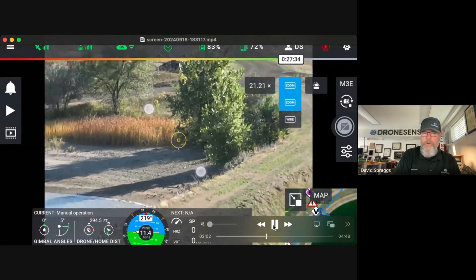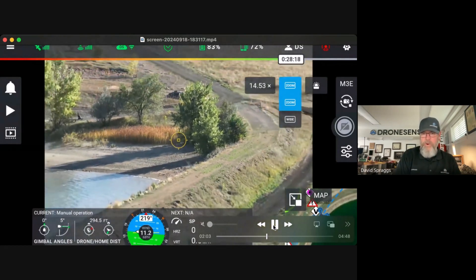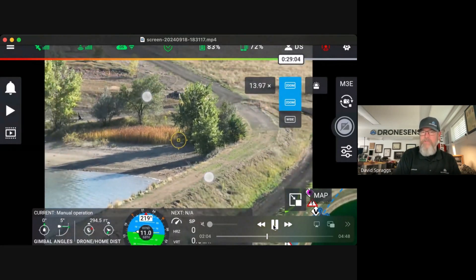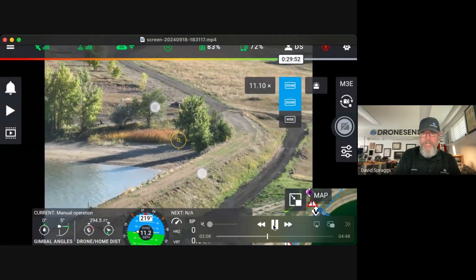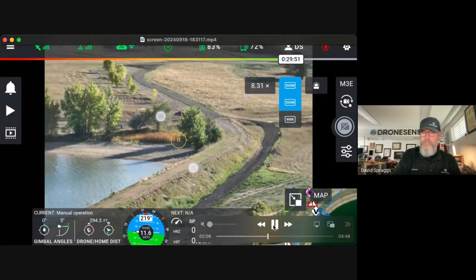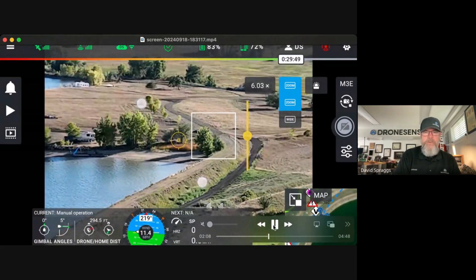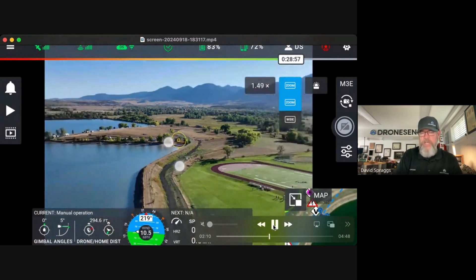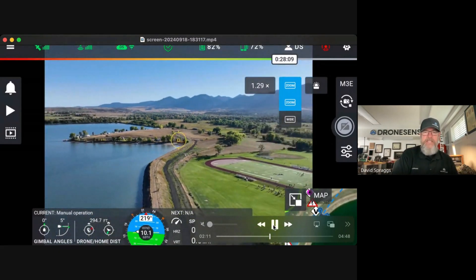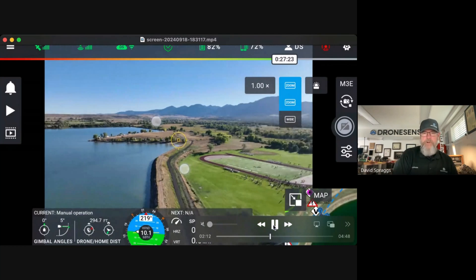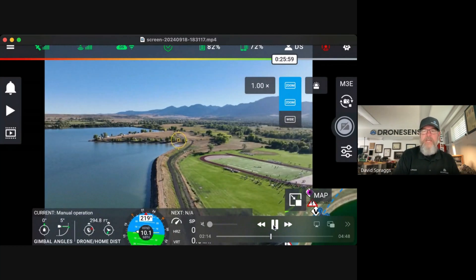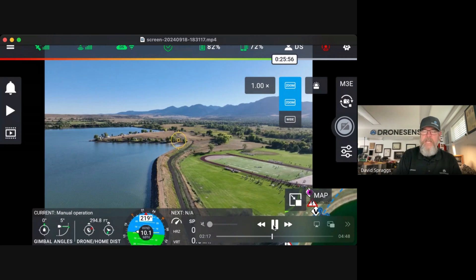I want to thank our engineers for really moving us in this direction — we just want to deliver a great experience to our customers. Here I've tapped the screen again; you can see the auto exposure come up and the exposure compensation icon on the right-hand side as well.